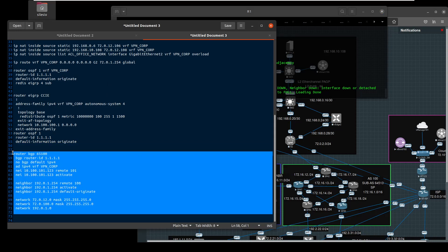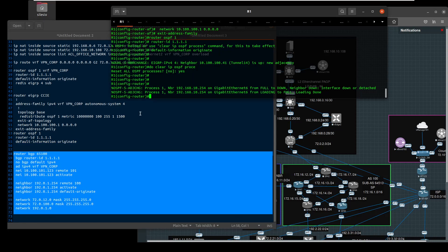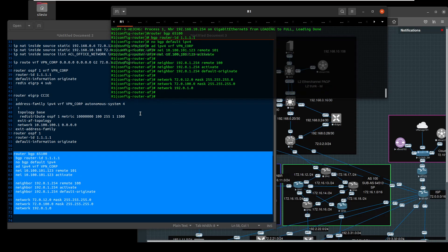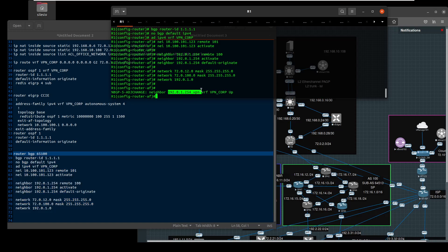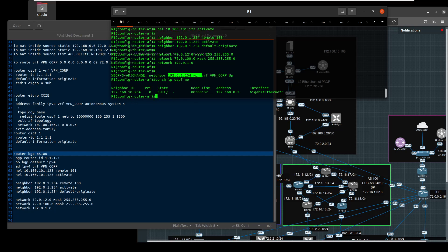Now for BGP. It's a session with our service provider router and with router 123. Let me check — enabling the neighbor, 10.2.5.4 and then 2.1.6.8.